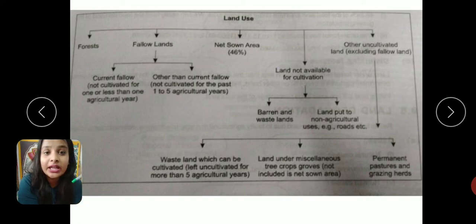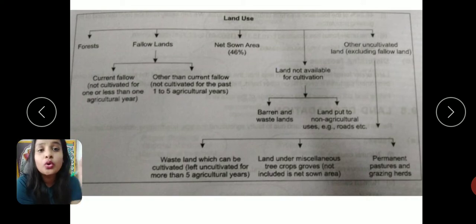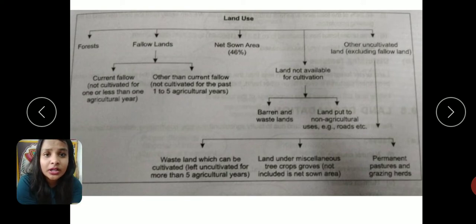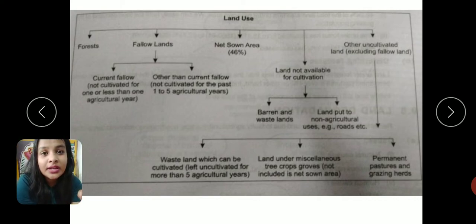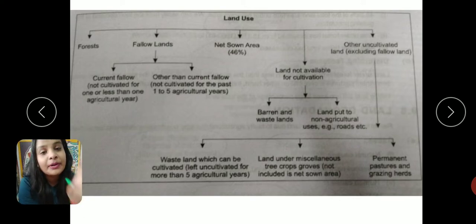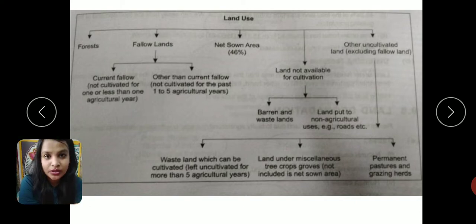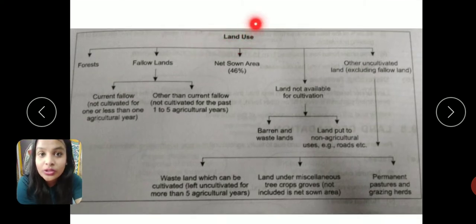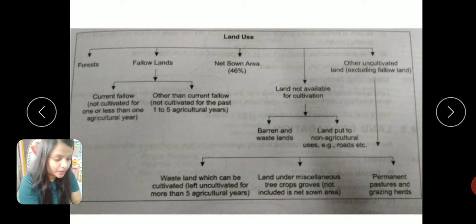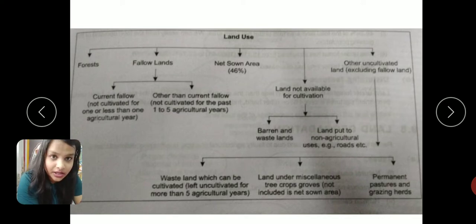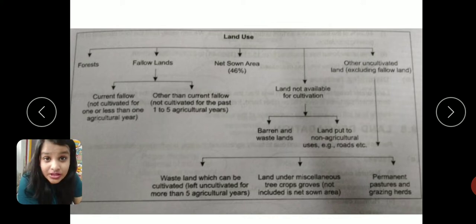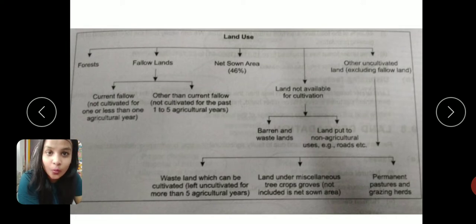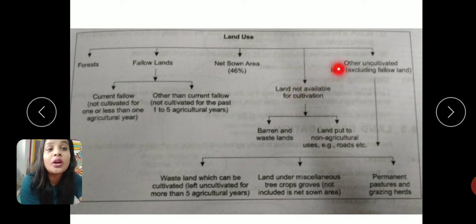Next we have net sown area. For example, many crops like sugarcane grow for one year — farming throughout the season one time in a year. The definition of net sown area is: total area in which crops are grown only once in a year.